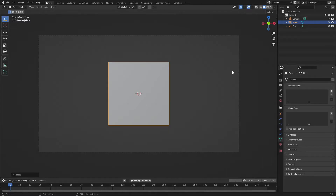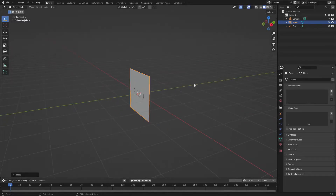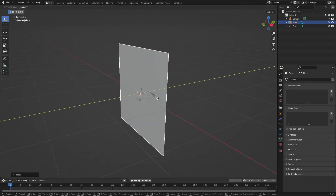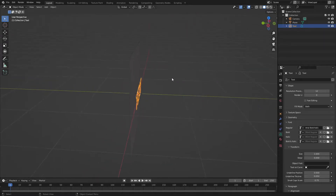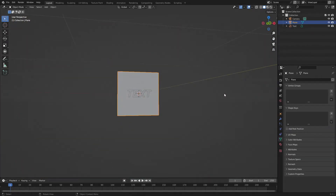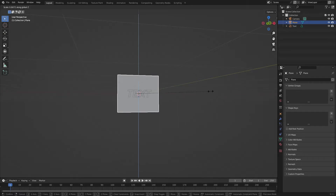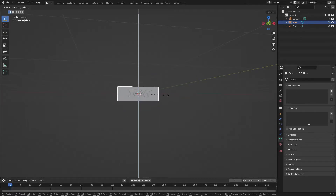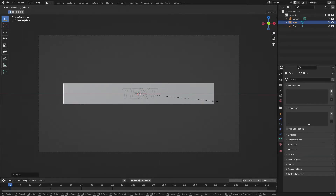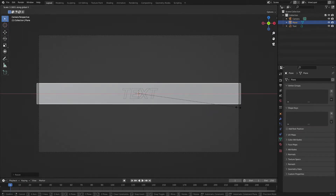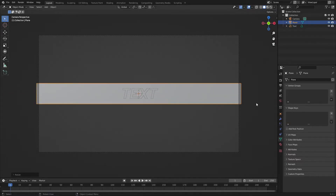Hit R, X, 90 to rotate the plane 90 degrees on the X-axis. Then hit G, Y to move it backwards so it's not clipping with the text — move it back behind the text a little bit, so the text is in front and the plane is slightly behind it. Hit S, Z to scale it on the Z-axis to make it a little skinnier. Hit 0 to go back to the camera's view, then hit S, X to scale it on the X-axis so it's a little bit longer.